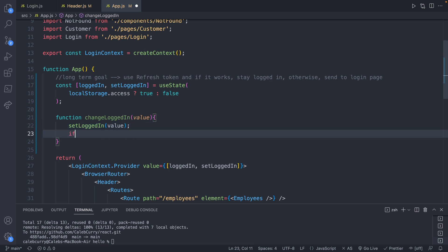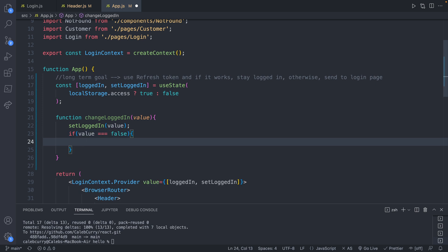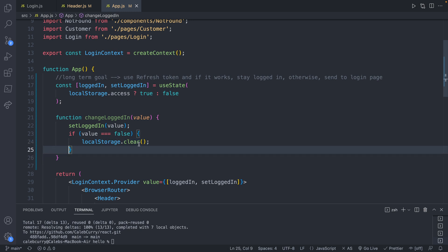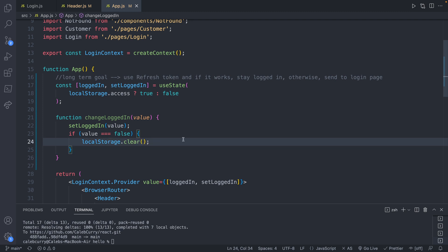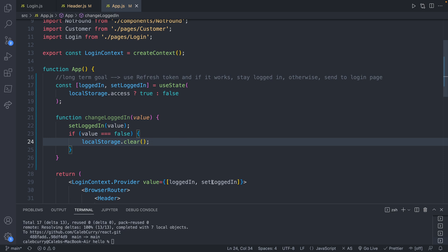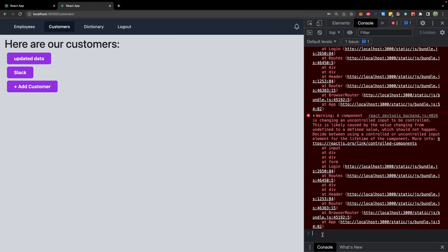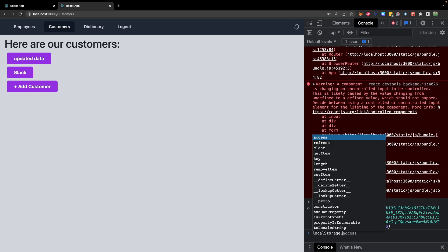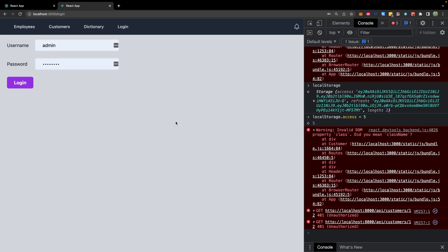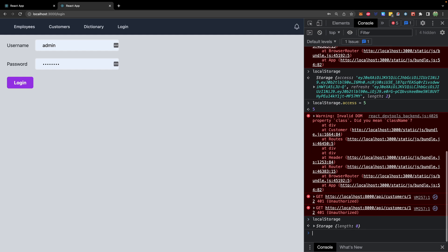If value is equal to false, we call local storage dot clear, which removes any access or refresh tokens. Keep in mind this clears all of local storage, so if you're using it for something else like dark mode you'll want to be more specific and only clear access and refresh tokens. Now instead of passing setLoggedIn we pass in changeLoggedIn. Let's test — we log in, manually set the access token to something invalid like five, access a protected route, it takes us to login, and checking local storage confirms it's completely empty.